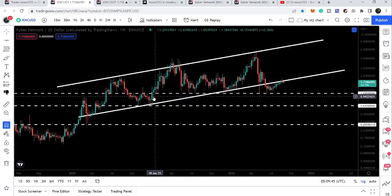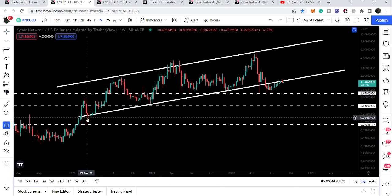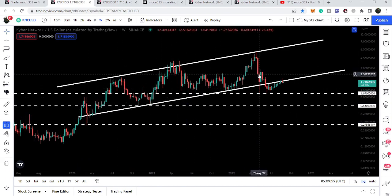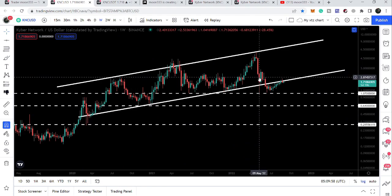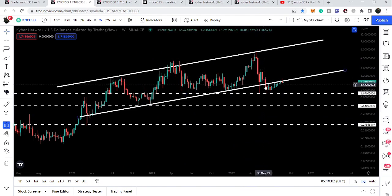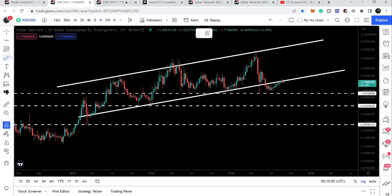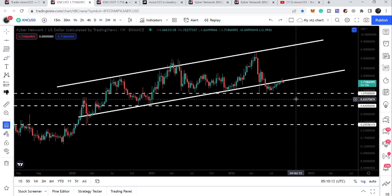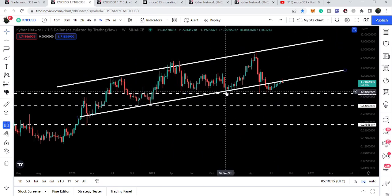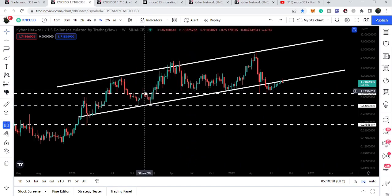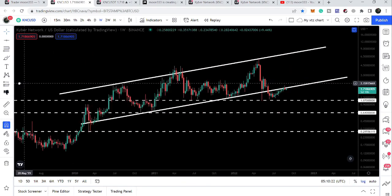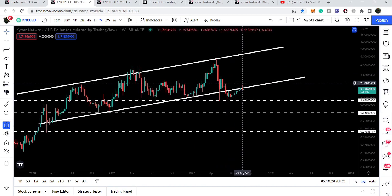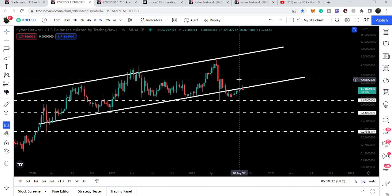On the weekly time frame chart, KNC formed a large up channel. It entered the channel back in March 2020 and was not breaking the uptrend line support. We broke down this support in May 2022, re-entered the channel, and moved down again. Here we have already formed a double bottom — the first bottom and the second bottom — at the support level of $1.07, a level that has previously acted as support and resistance multiple times.